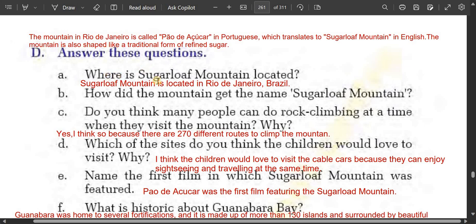Sugarloaf Mountain is located in Rio de Janeiro, Brazil. The mountain in Rio de Janeiro is called Pão de Açúcar in Portuguese, which translates to Sugarloaf Mountain in English. The mountain is also shaped like a traditional form of refined sugar, so it got the name Sugarloaf Mountain because of its shape like a traditional form of refined sugar.